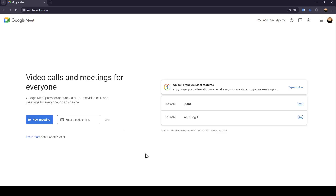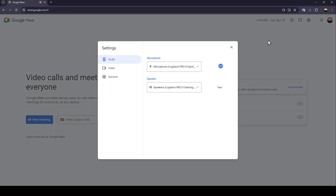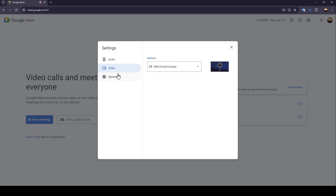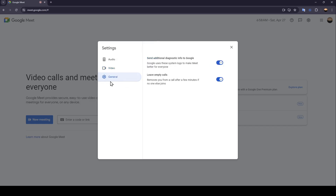As you can see guys, I'm right now in Google Meet, and this is how the homepage looks like. So right here in the top right corner of your screen, you're going to find your settings. Here you can set your audio settings, your microphone, your speaker, and here you can also set your camera settings. And lastly, here you're going to find the general settings.